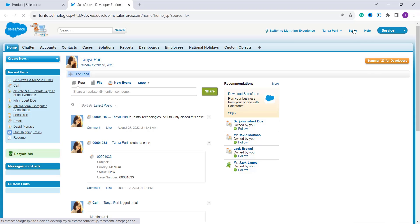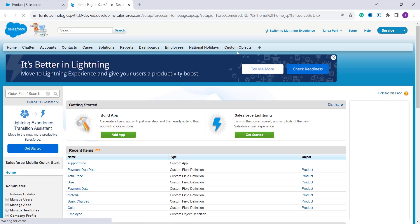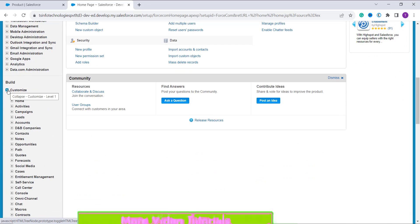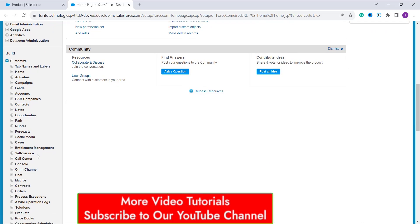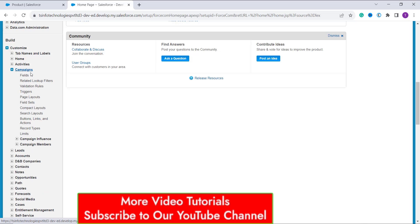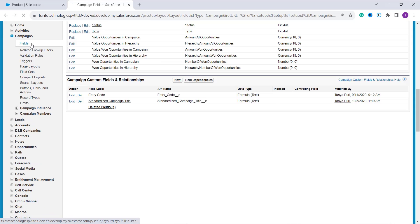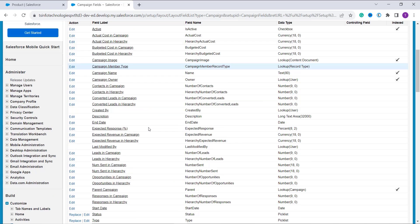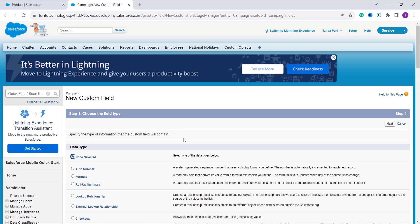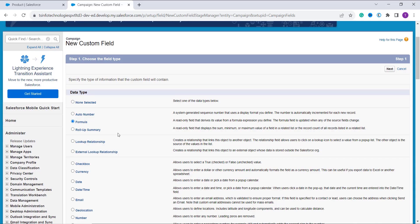In Classic, click the Setup option at the top, then move to the Build section on the left side. Click the Customize dropdown, which shows all available objects in Salesforce. This time I'll work with the Camping object, so I click on it, then select Fields from the dropdown. I'm redirected to the fields page, where I scroll down to the Camping Custom Fields and Relationships section and click New. I select Formula by clicking the radio button and click Next.